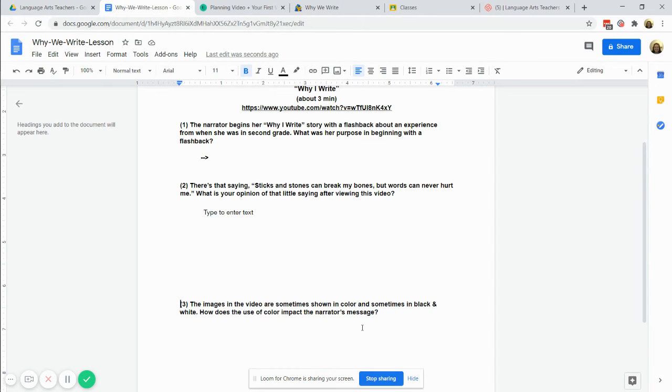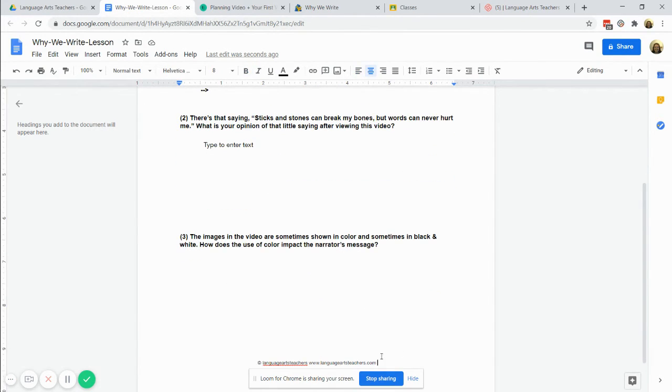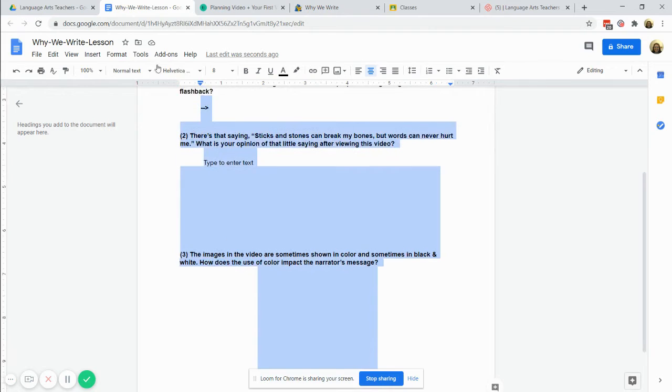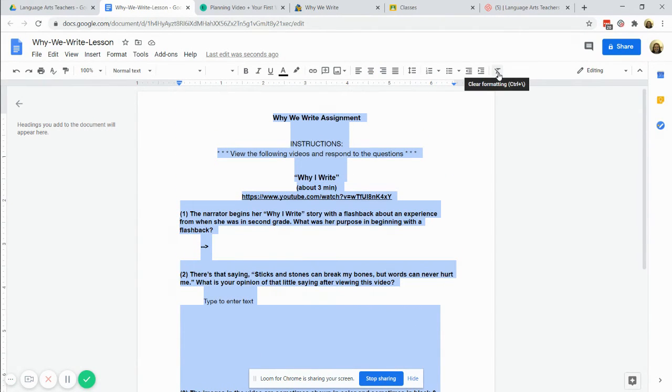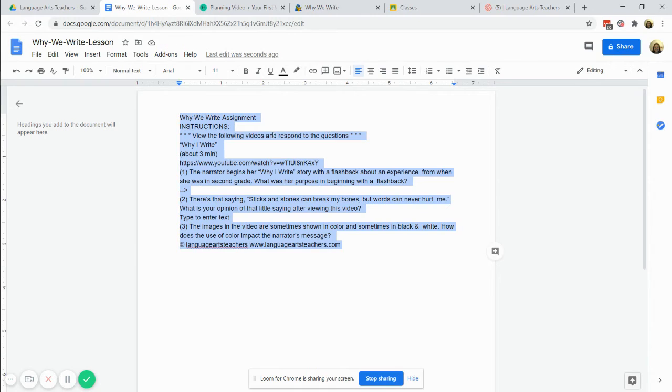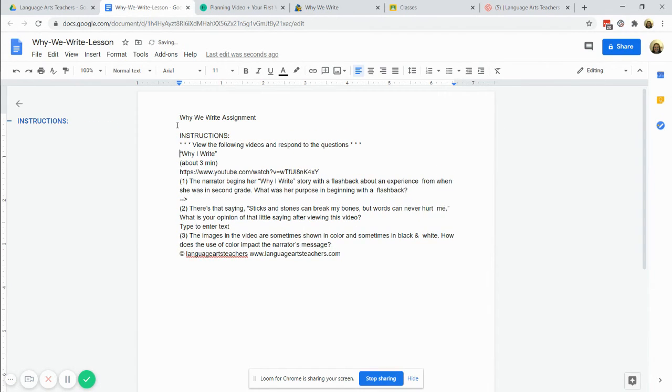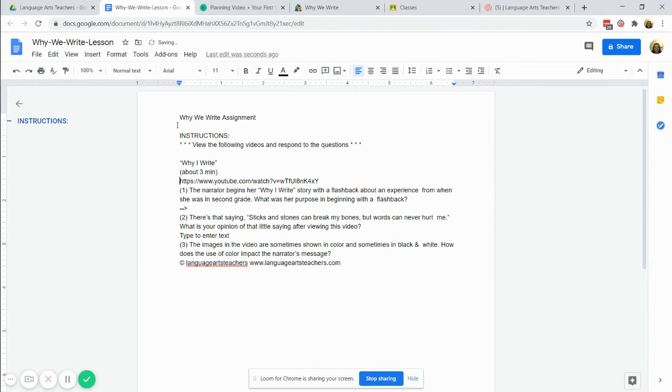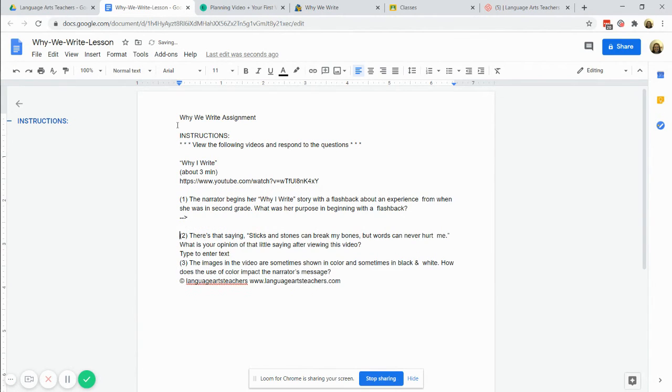So one way that you can fix that is you can select the whole document and go to this button clear formatting. So what that's going to do is get rid of everything, so that's one option and then if you wanted you could go back in and make it your own again, organize things.